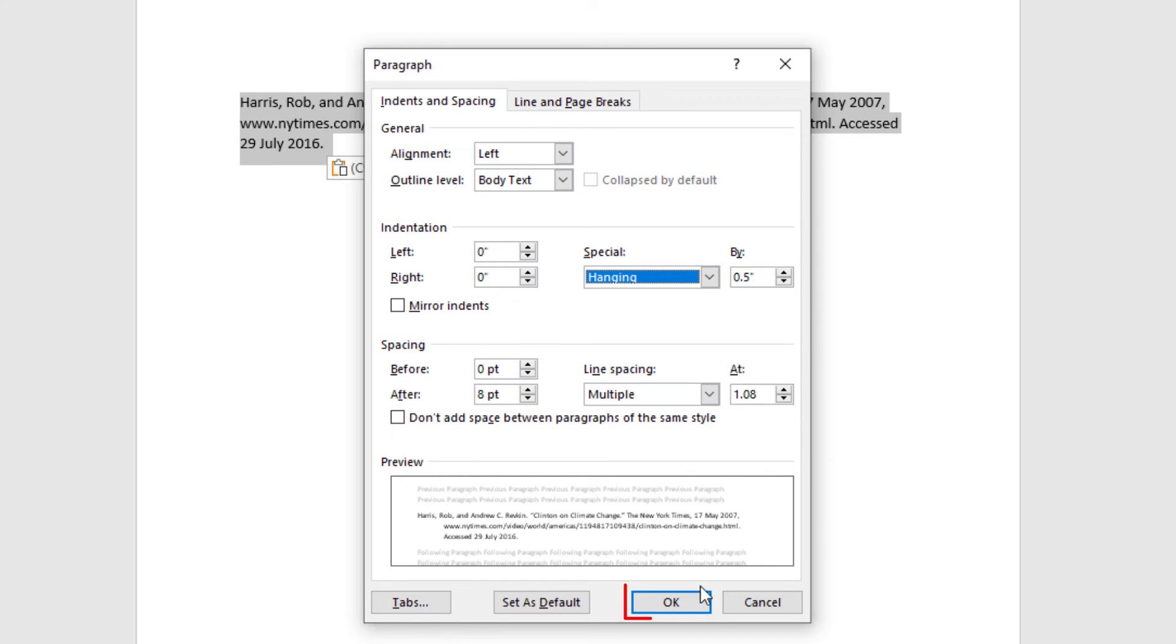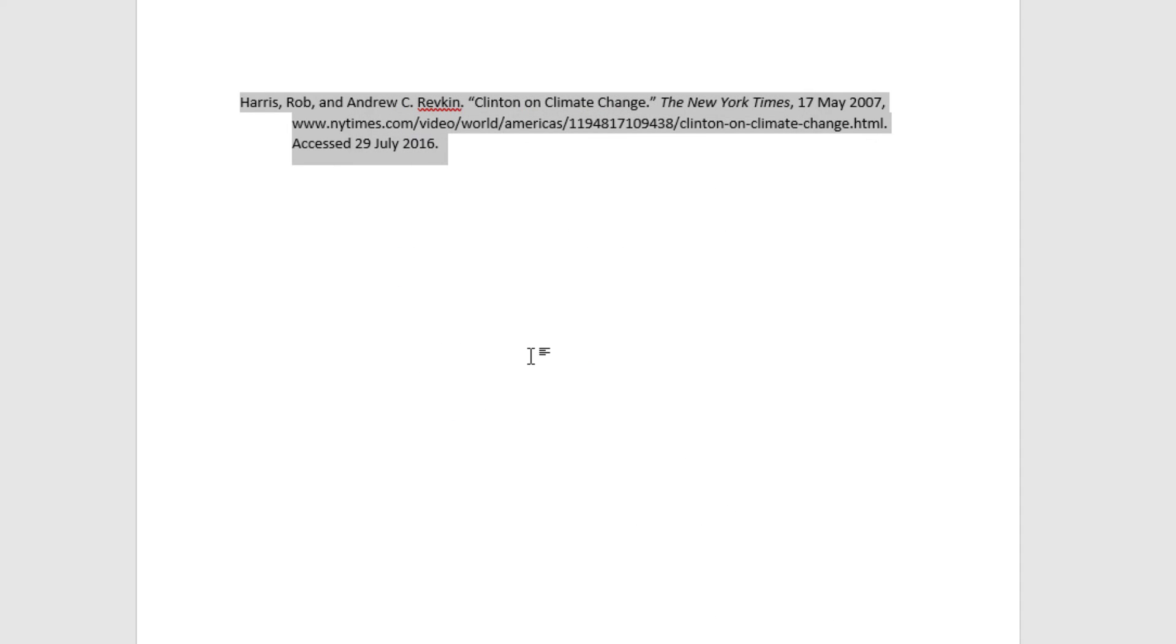I'm going to click on okay and there is my hanging indent. That is how you create a hanging indent in Microsoft Word. Thanks for watching.